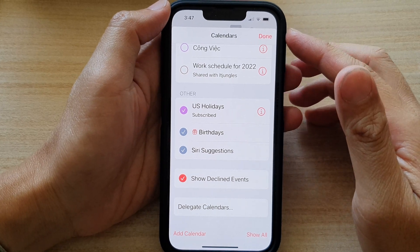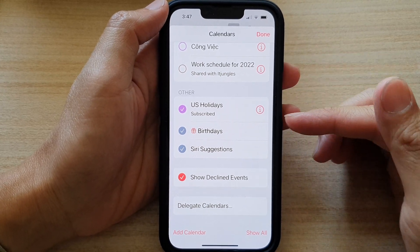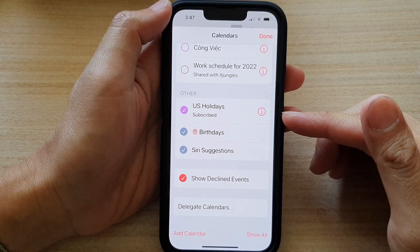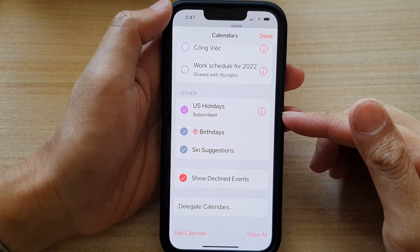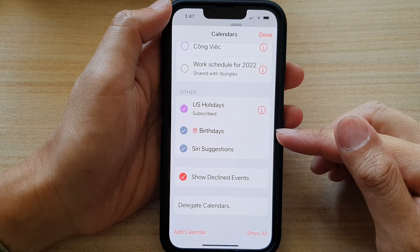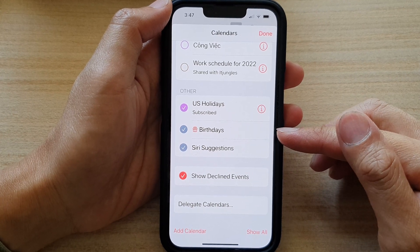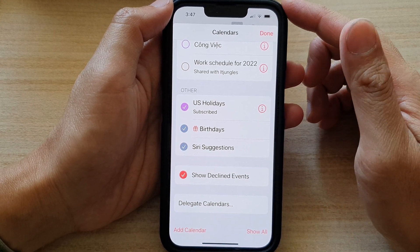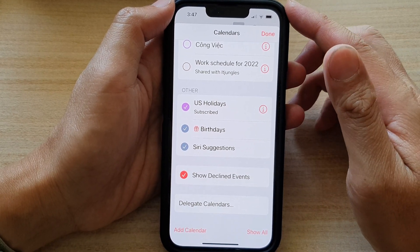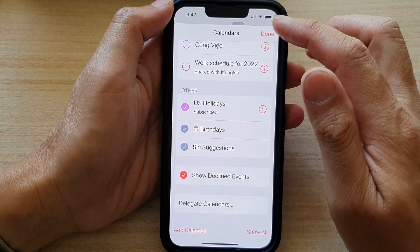Hey guys, in this video we're going to take a look at how you can show or hide birthdays in Calendar on the iPhone 13 series running iOS 15.